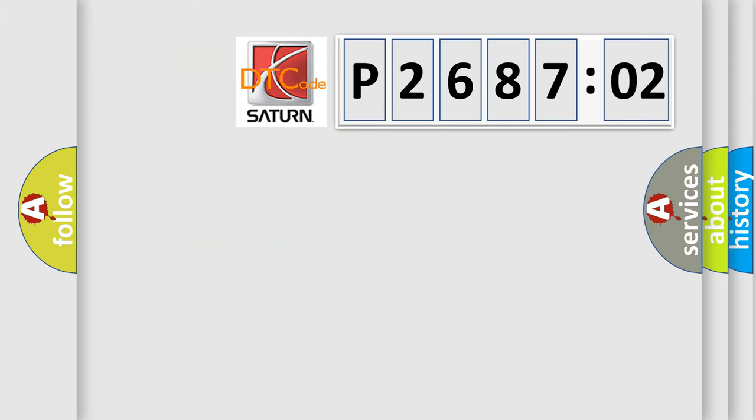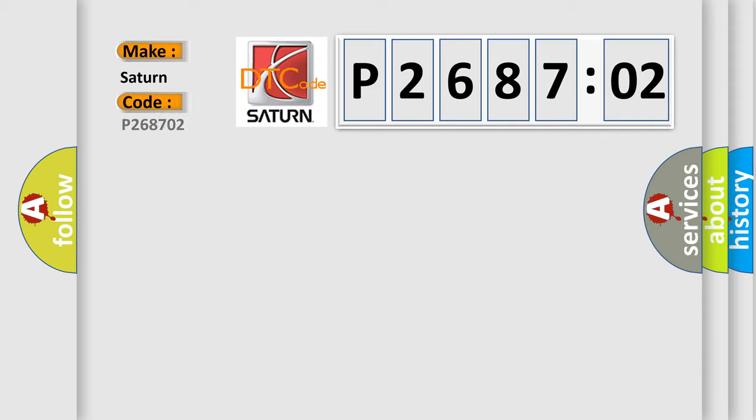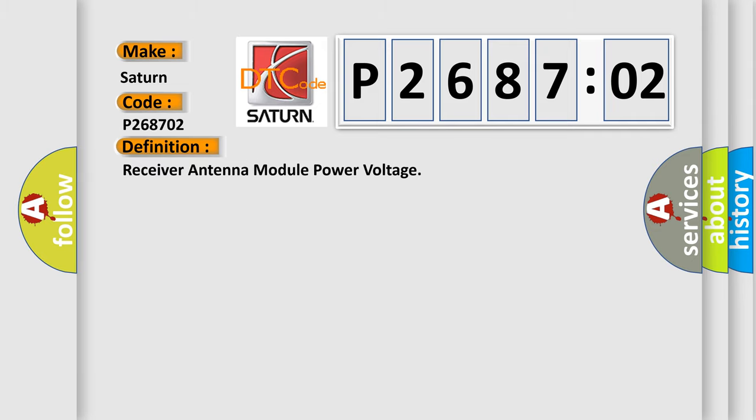The number itself does not make sense to us if we cannot assign information about what it actually expresses. So, what does the diagnostic trouble code P268702 interpret specifically for Saab and other car manufacturers? The basic definition is: receiver antenna module power voltage.